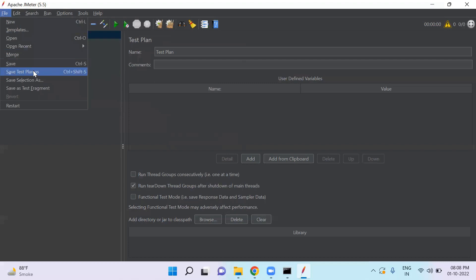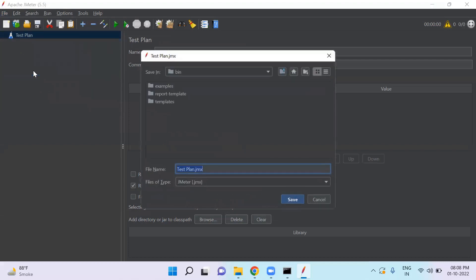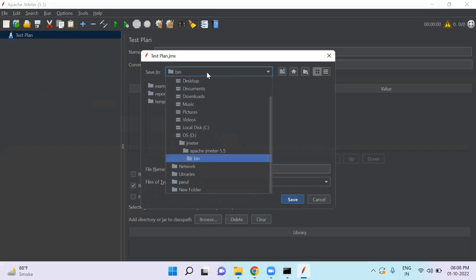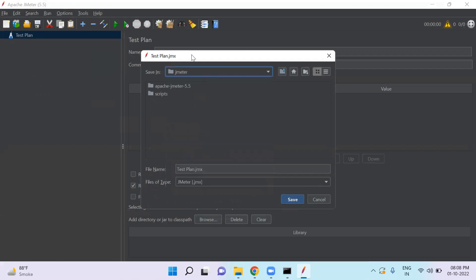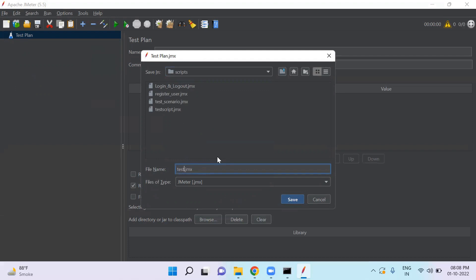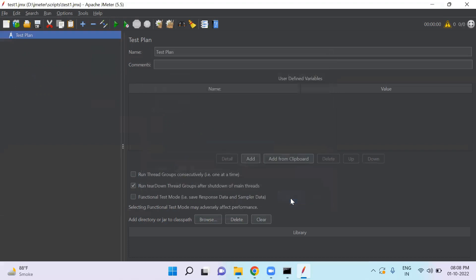And this file will be saved with extension .jmx. So here you can choose any folder where you want to store your file. For example, if I choose this JMeter folder and under scripts, I want to save this file here. You can give any name and click save button.